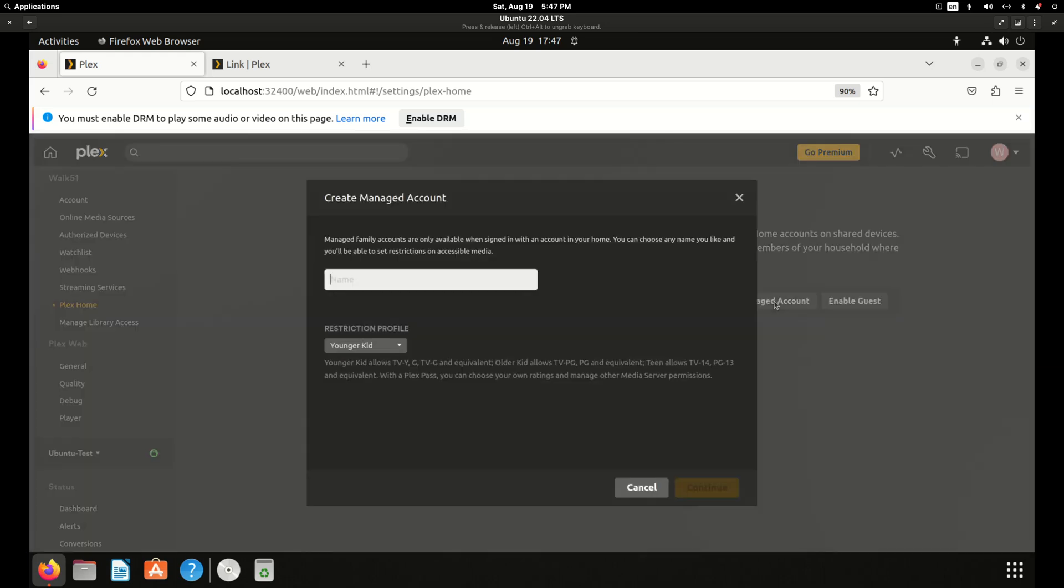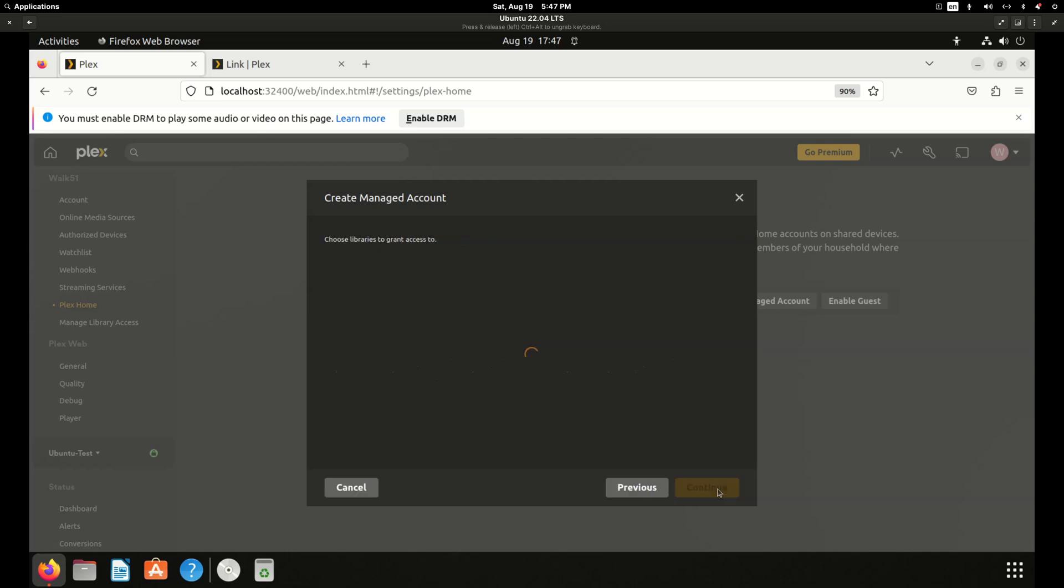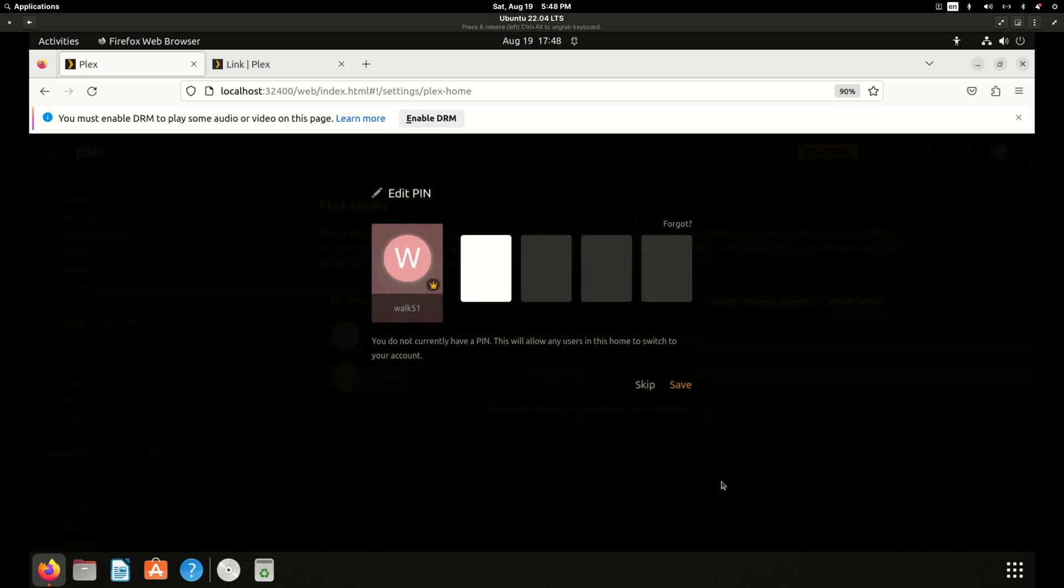So if we do home first, let's create a managed account and let's change this to no restrictions and I will say the name, I will make the name spouse for this. Continue. I'll give them access to all the libraries. I like to uncheck downloads because that's really only for a mobile app anyway and it's nice enough that I let people watch my server. They don't need to download from it too. And a regular home user can access live TV if you have a flex pass and you have a tuner set up on your server.